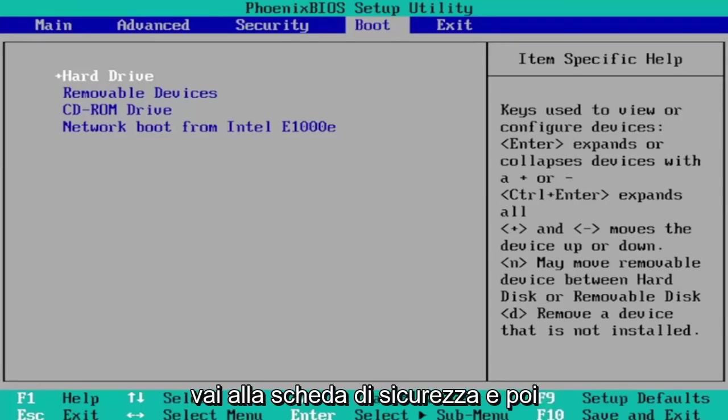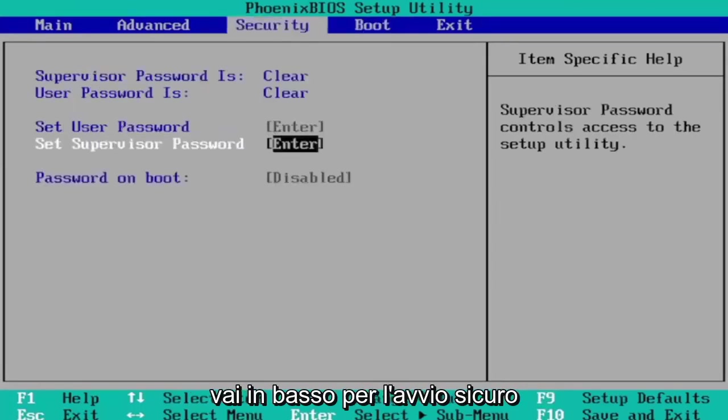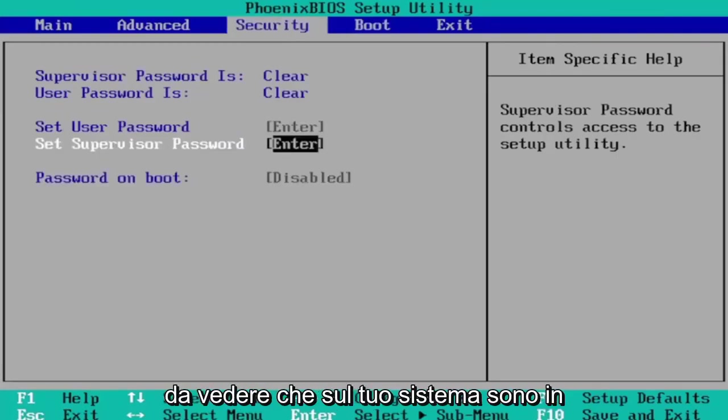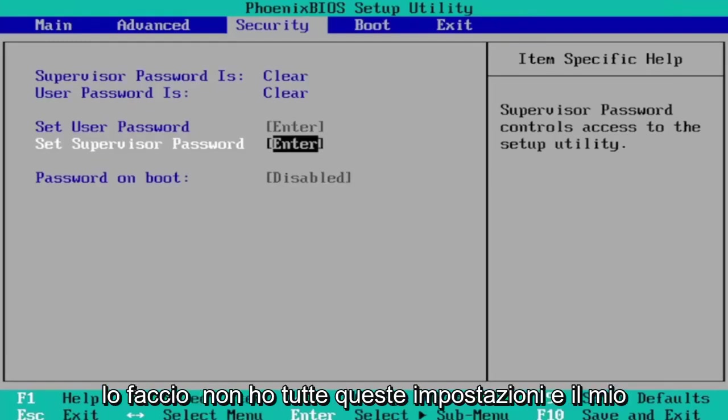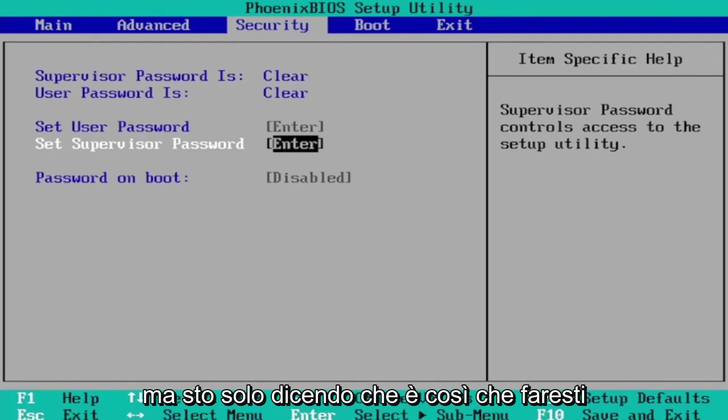Then you go to the security tab and navigate down to secure boot, and you would change that to enabled. You'd see that on your system. I'm in a virtual environment here, that's why I don't have all these settings and my computer doesn't even have secure boot.